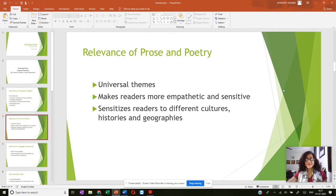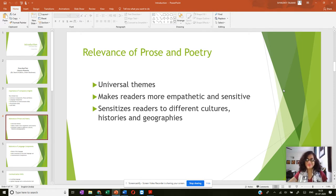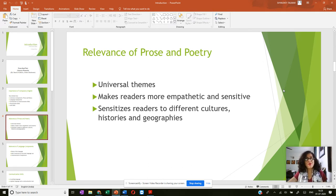Let's start with the relevance of prose and poetry. You might be majoring in different subjects like history, geography, psychology, political science, or maybe some language like Hindi or Marathi, and you might be wondering what is the relevance of a paper like compulsory English. Primarily, a major section of this paper is literature.